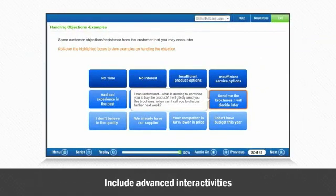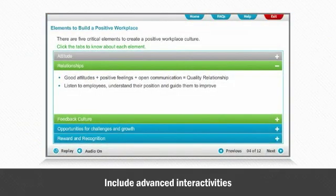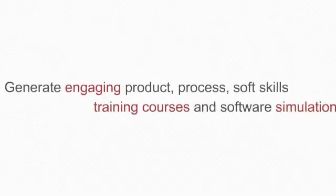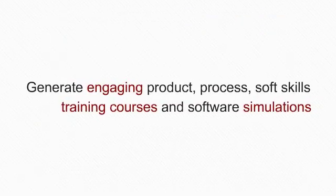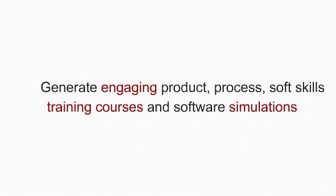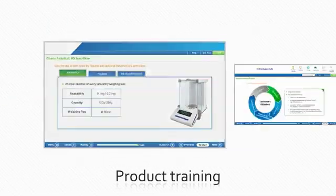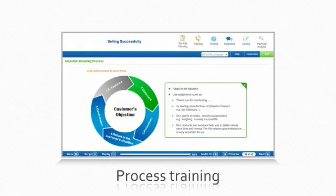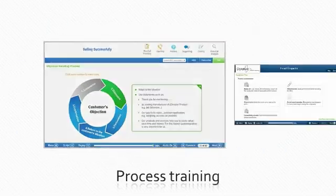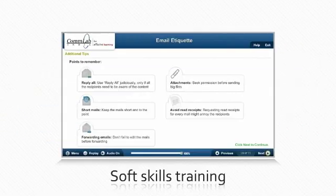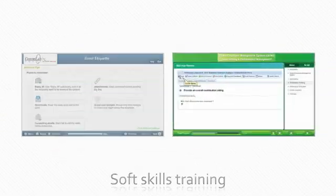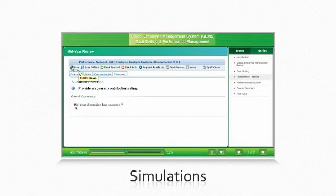Adobe Flash can be used to make learning more enriching and interactive. CommLab has experience in using Flash to create courses for product training, process training, soft skills training, and even software simulations.